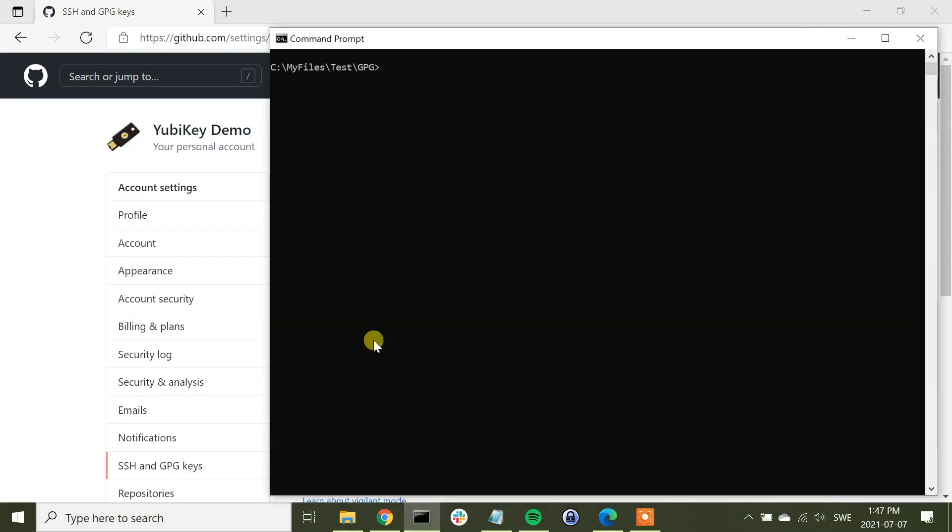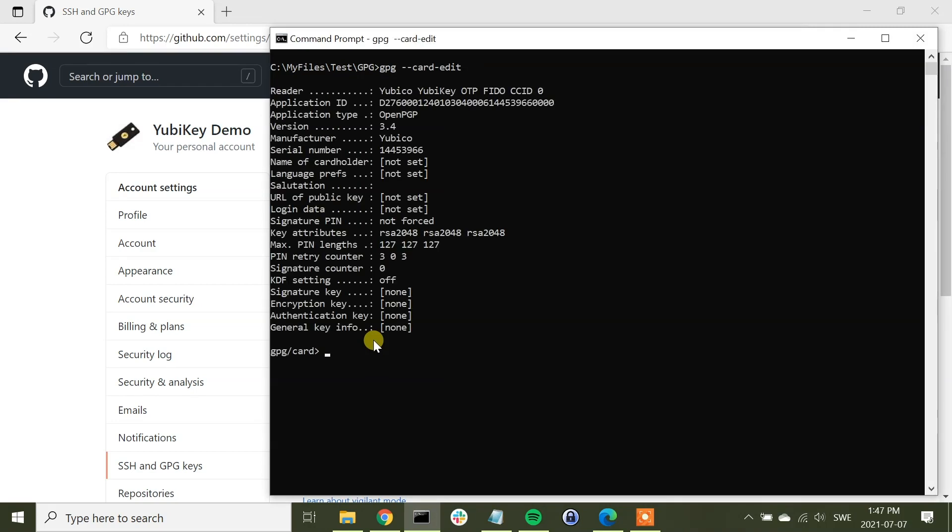In order to do that, we go to command prompt and we type the command GPG card edit, like that. Then we get the info about YubiKey, which is now empty. Next, we are going to run the admin command, which allows for admin commands.